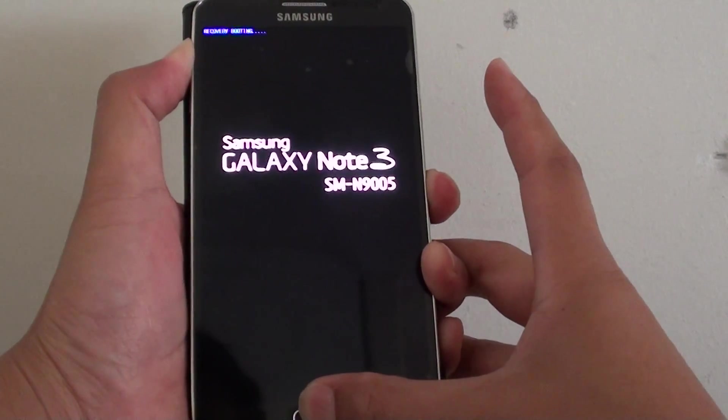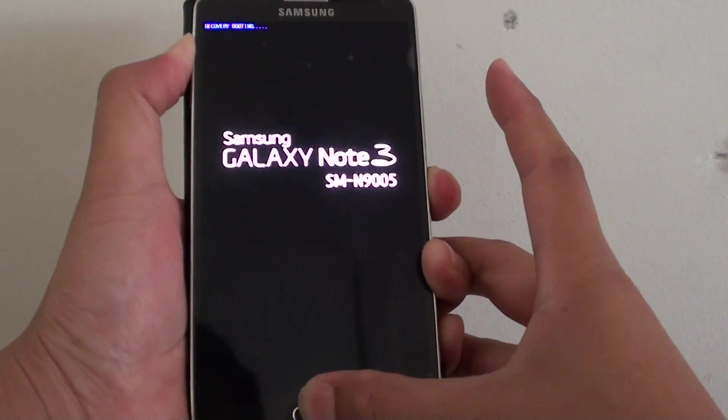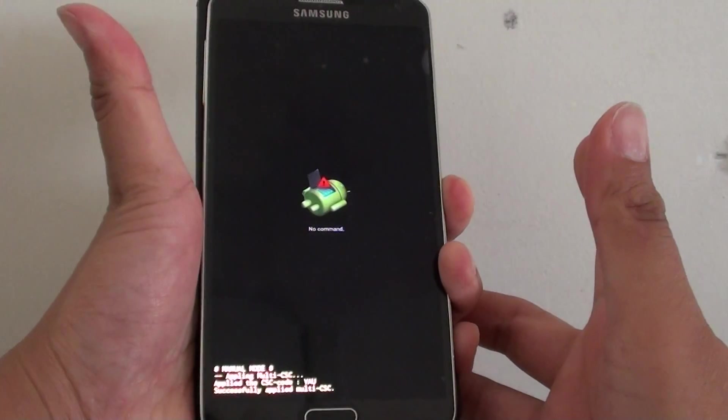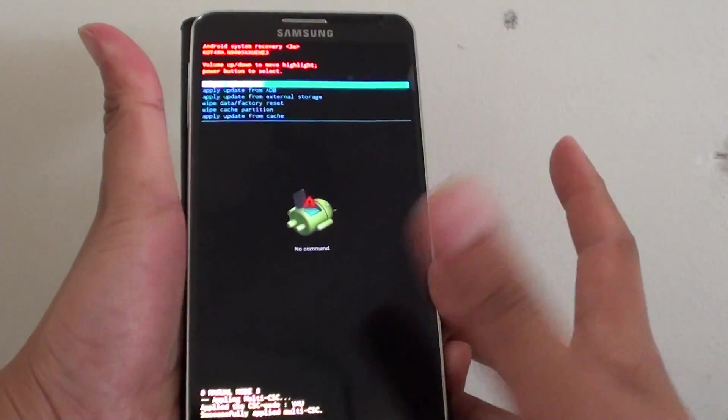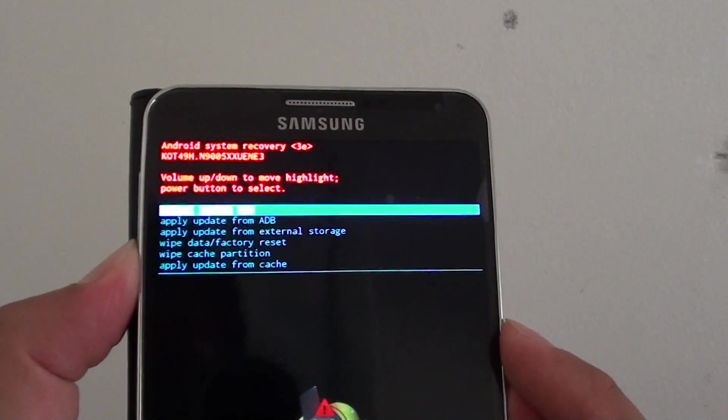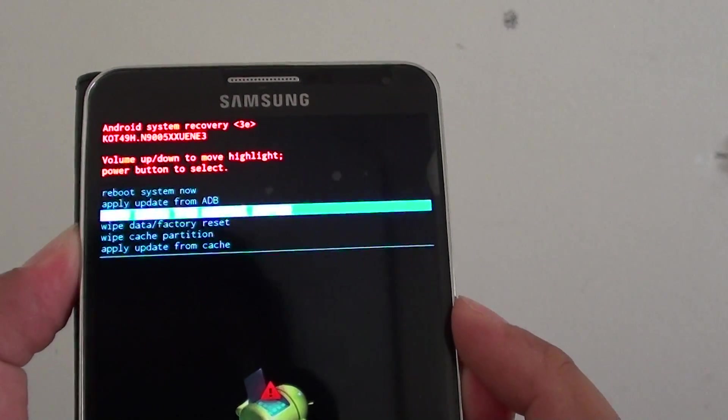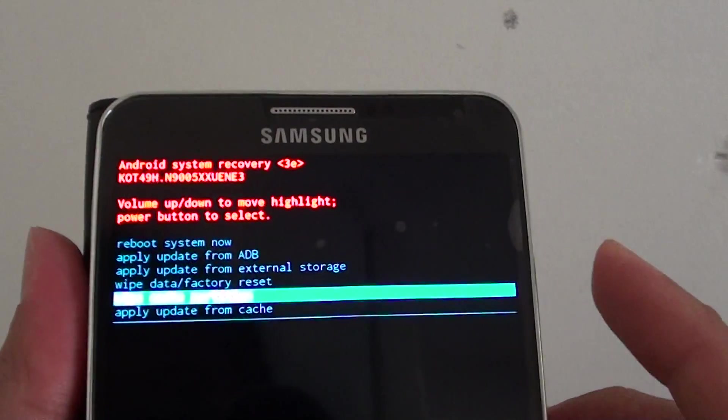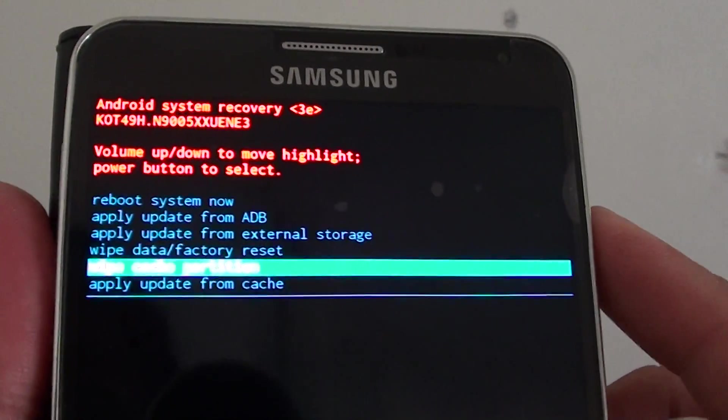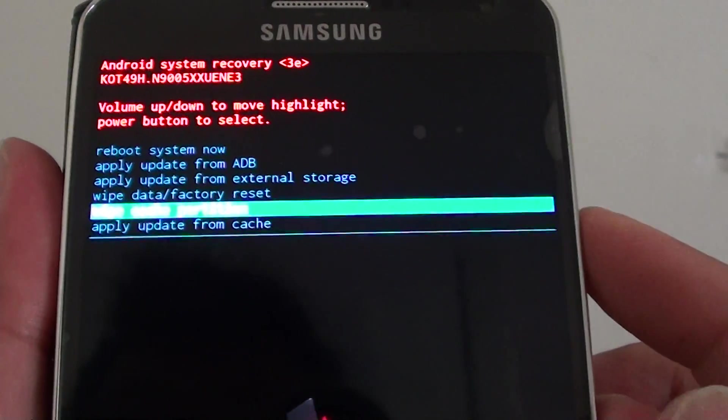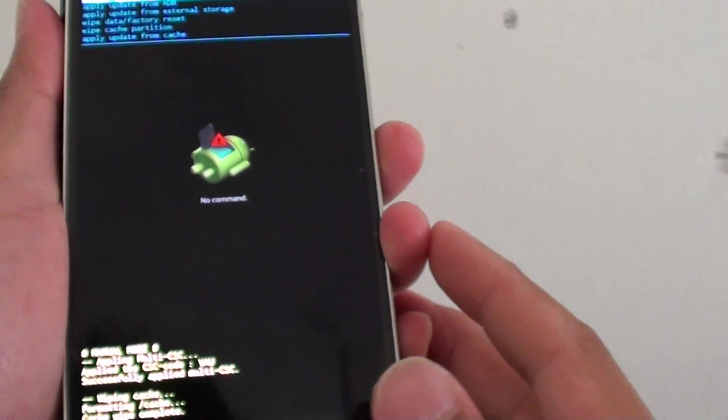Once you see the Android logo appear, let go of all the buttons. Using the volume key on the side, press the volume down key. When you see wipe cache partition, press the power key to select it.